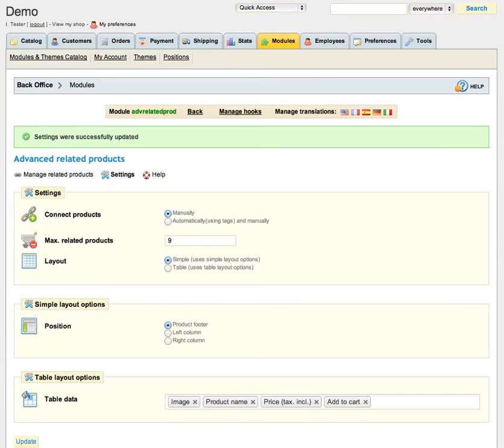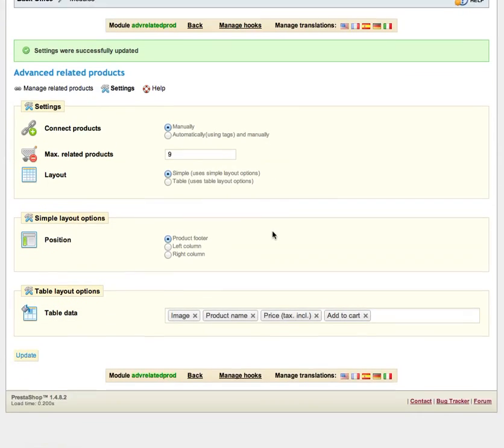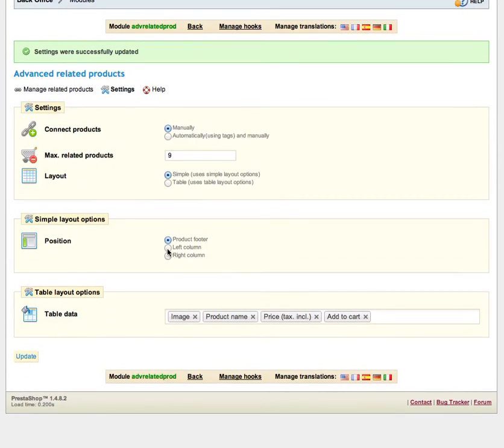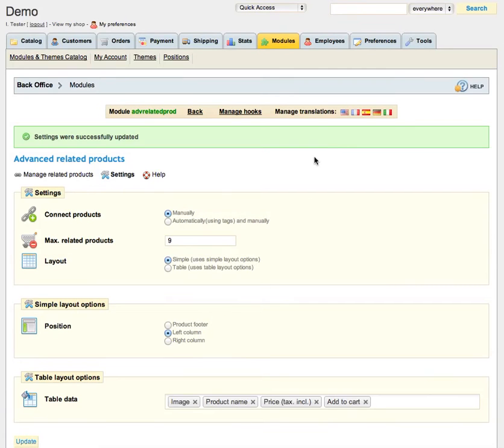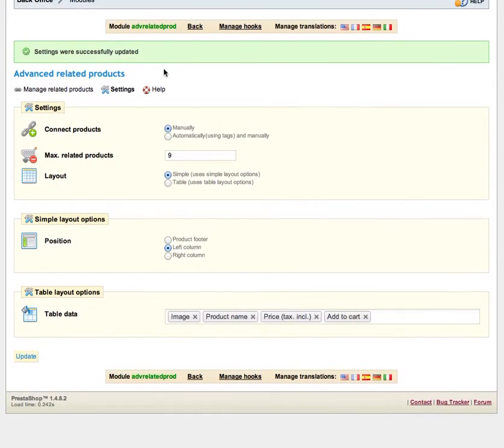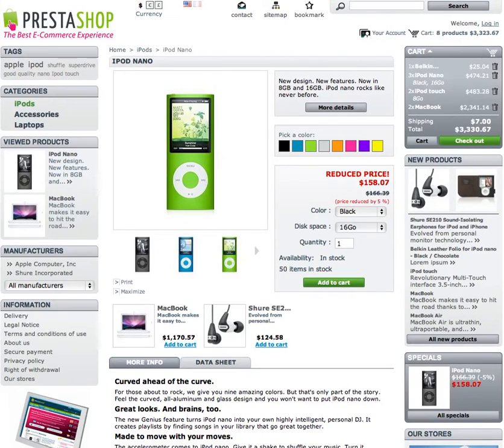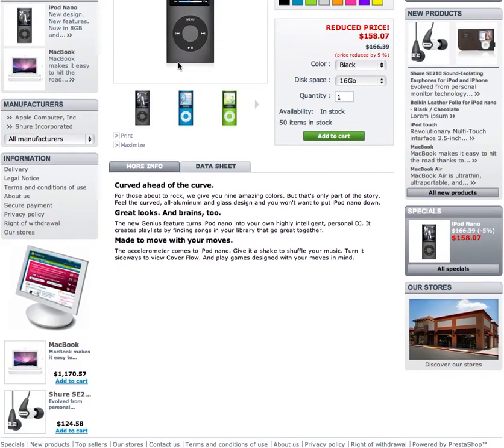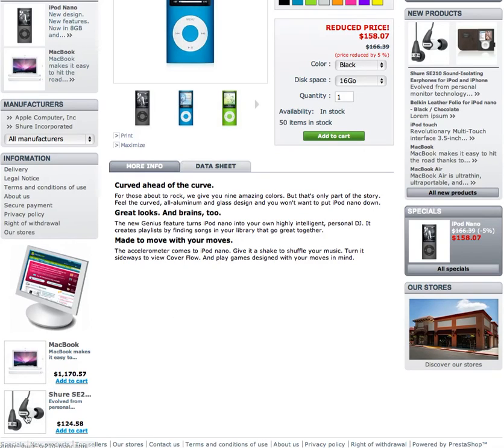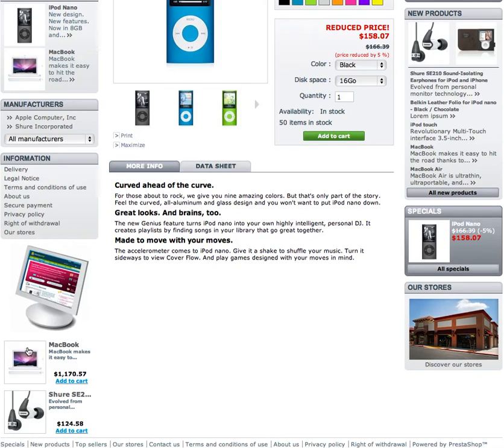Next option let it be left column, update, and refresh our page. Here they are, related products are here. Of course, title is missing but we are going to add some title here.